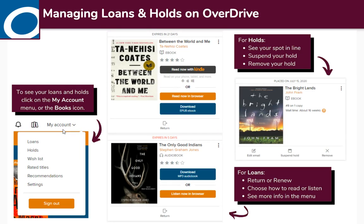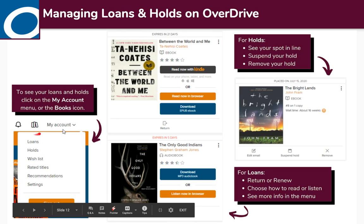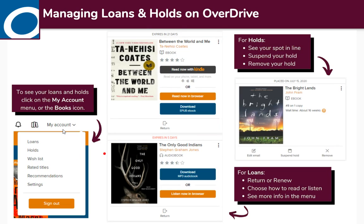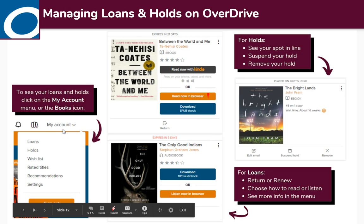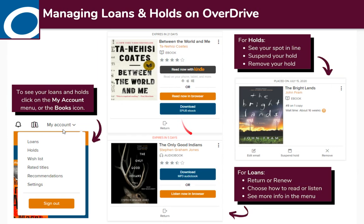Now that we have stuff checked out, we're going to look at how to find those items again and how to manage them — return them early, renew them, the normal library stuff. On the Overdrive website, there's a 'My Account' option on the top right, and you can click it for the drop-down menu, or click the book icon to go right to your loans page. On your loans page, you'll see all the items you have checked out. From here you can choose how to read it, and you're also able to return or renew. You can return items early or they'll return themselves when they're due. Renewal is only available three days before it's due and only if there are no holds.